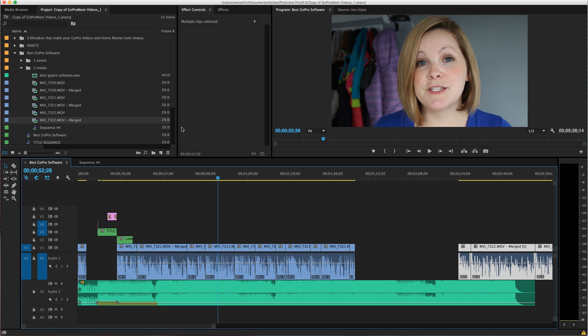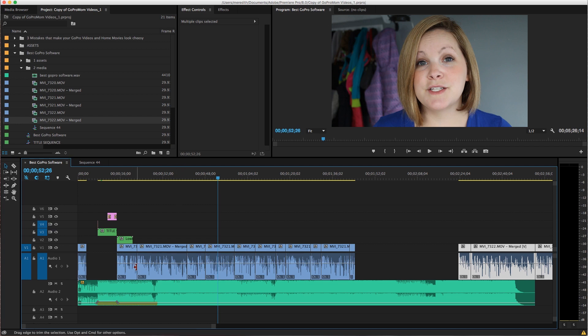So this is kind of what it looks like. Like I have all of my files, my video files and my audio over here. And these are just kind of project folders. This is the timeline.